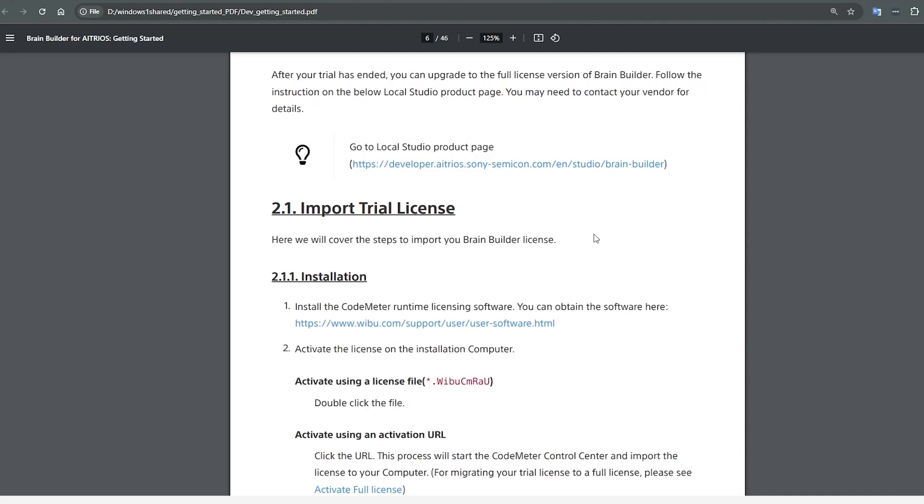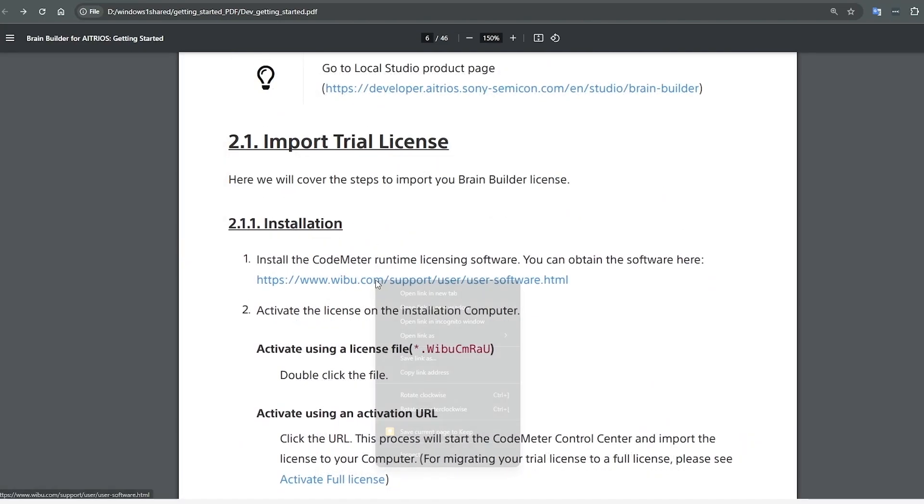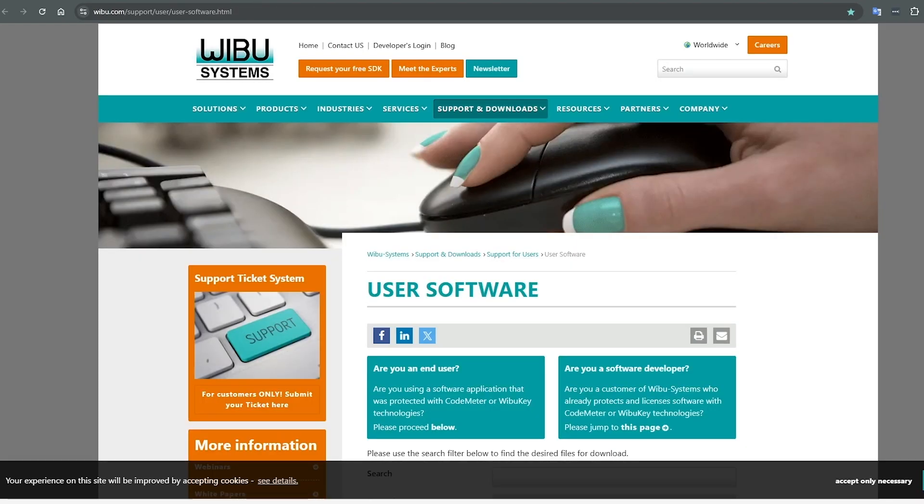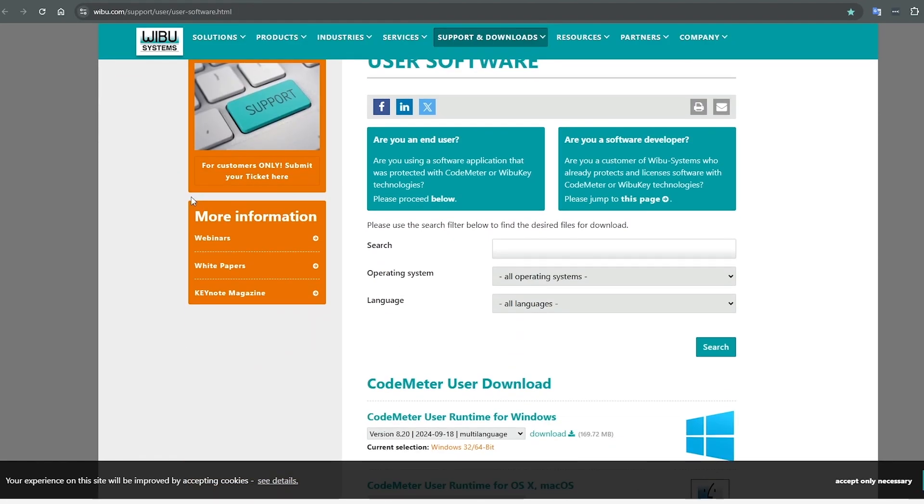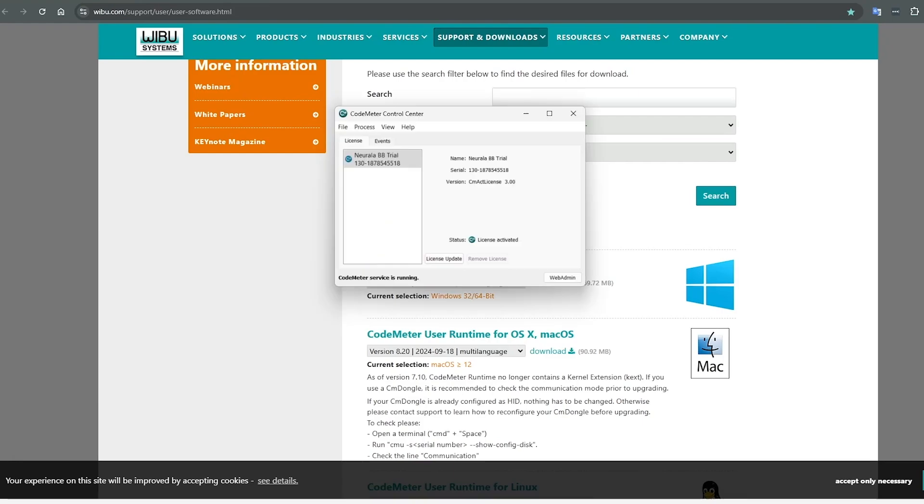Now that we have our license, we can download the CodeMeter Control Center. From here, you will need to select your operating system, and then you can download the CodeMeter software that best fits you.